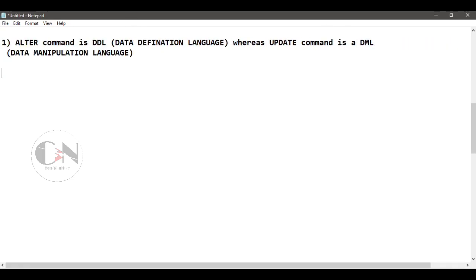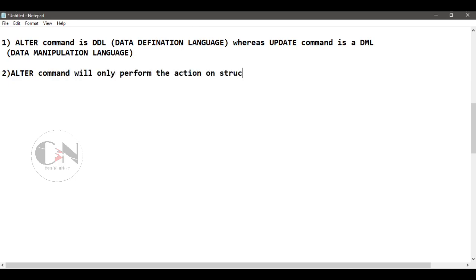Number two: ALTER command will perform the action on structure level and not on the data level, whereas UPDATE command will perform on the data level.